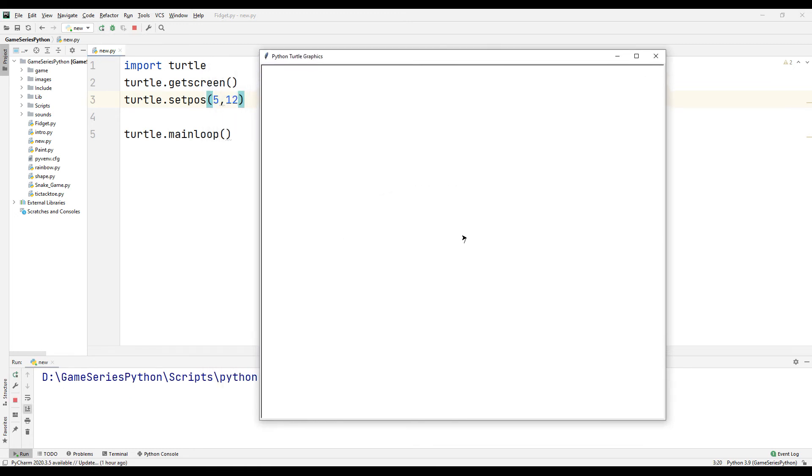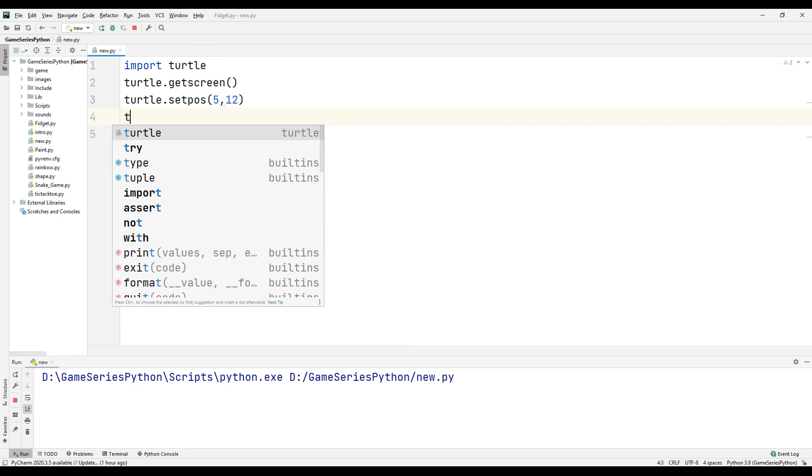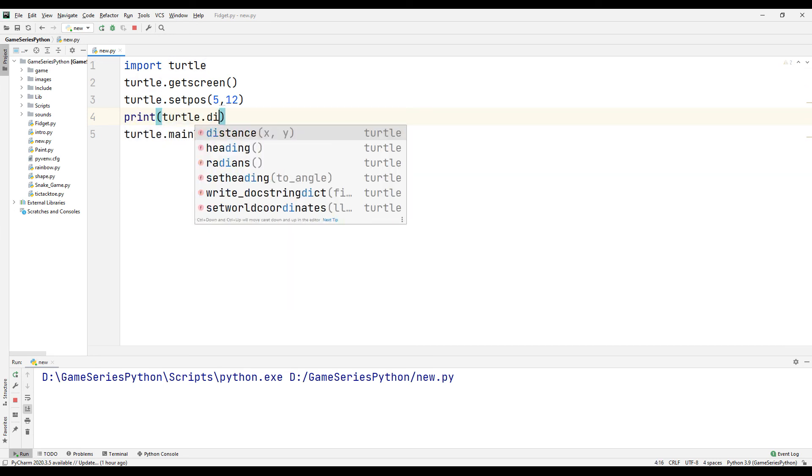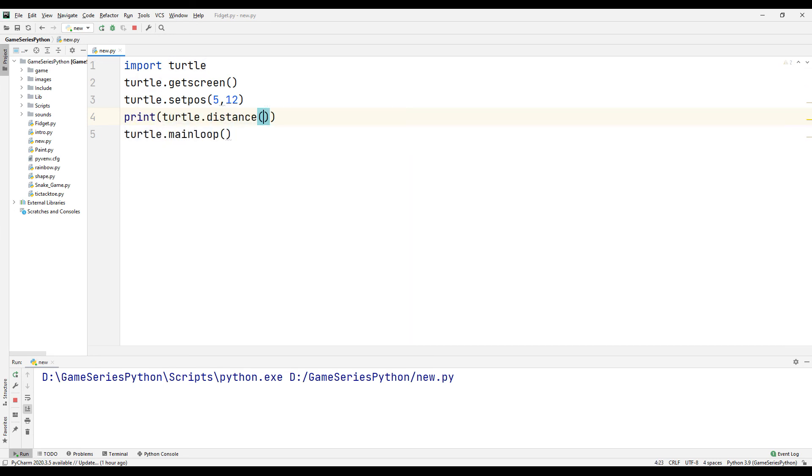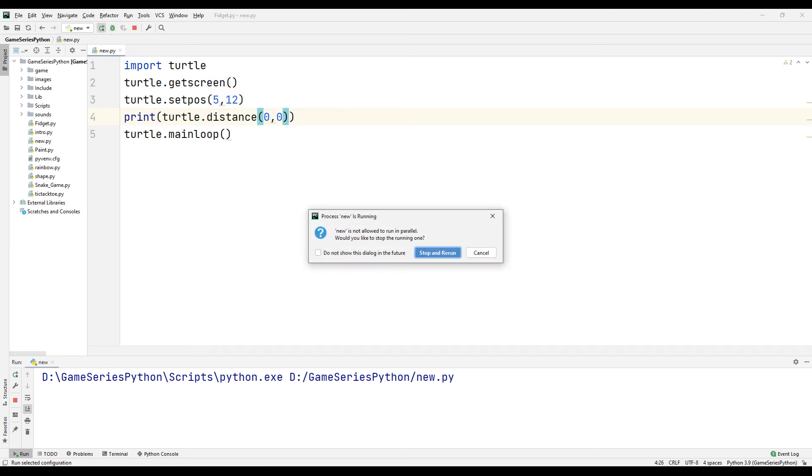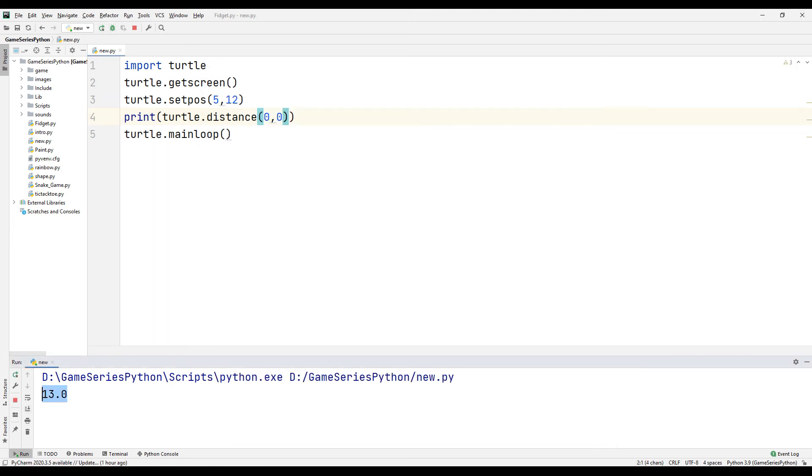Okay, now I want to know turtle's distance. For that, print turtle.distance 0 to 0. Here, let's see what happened. Here is 13. It's related to Pythagorean theory.